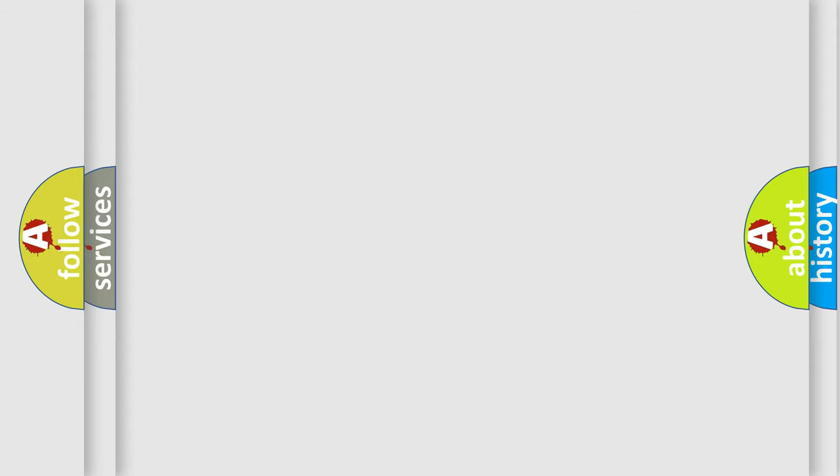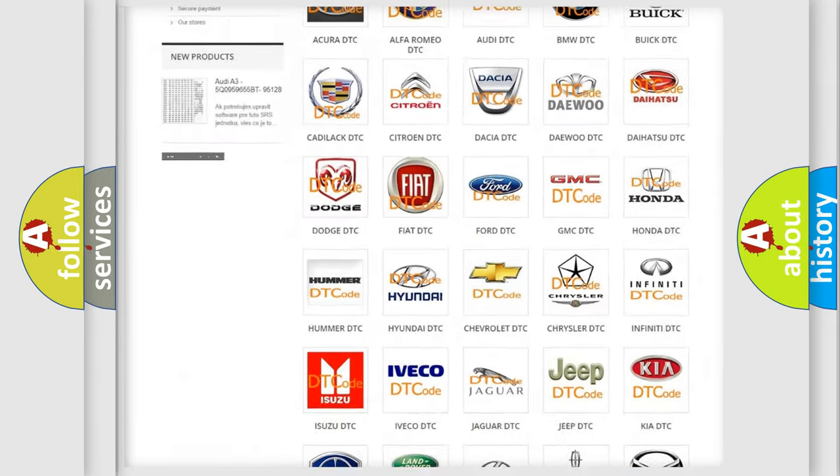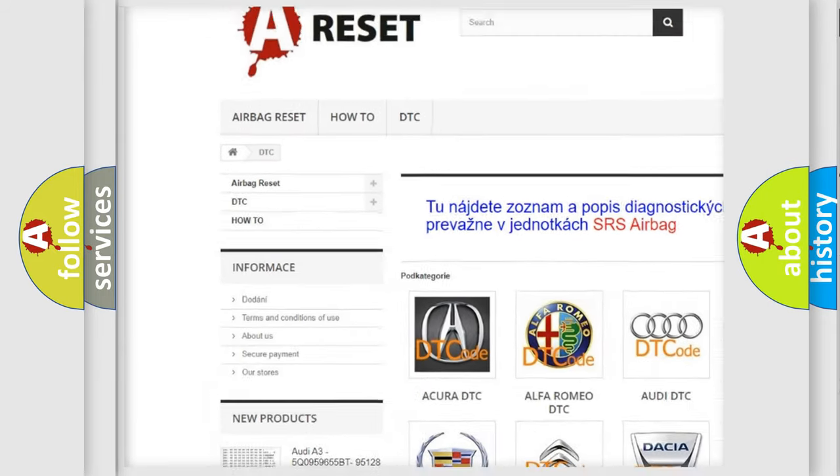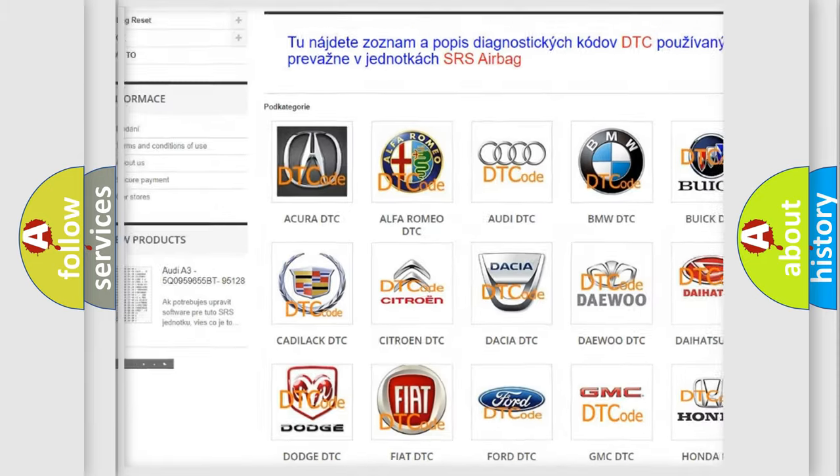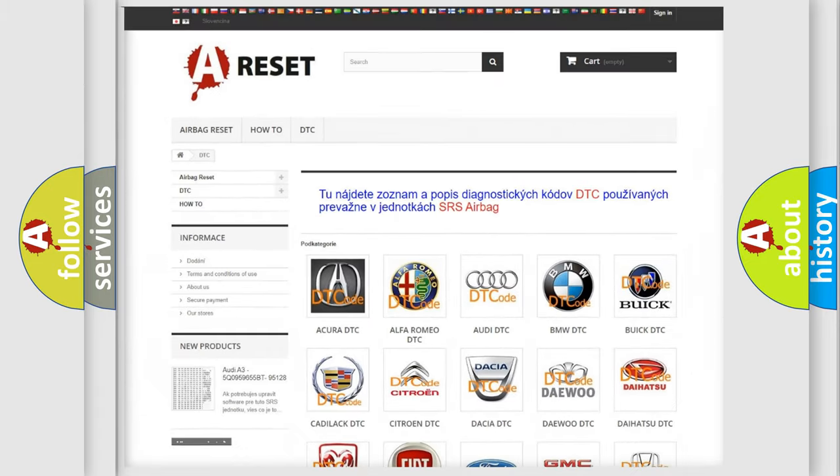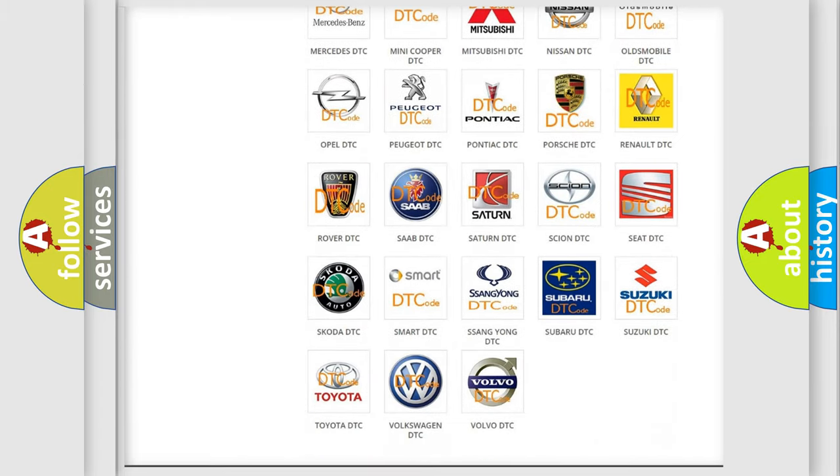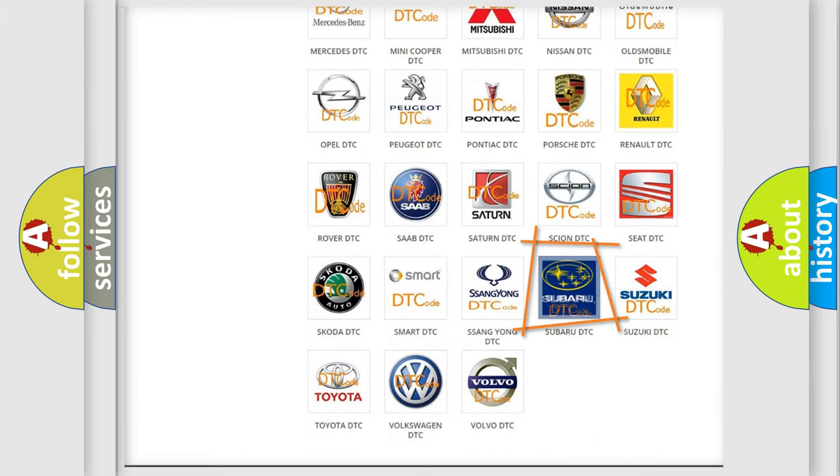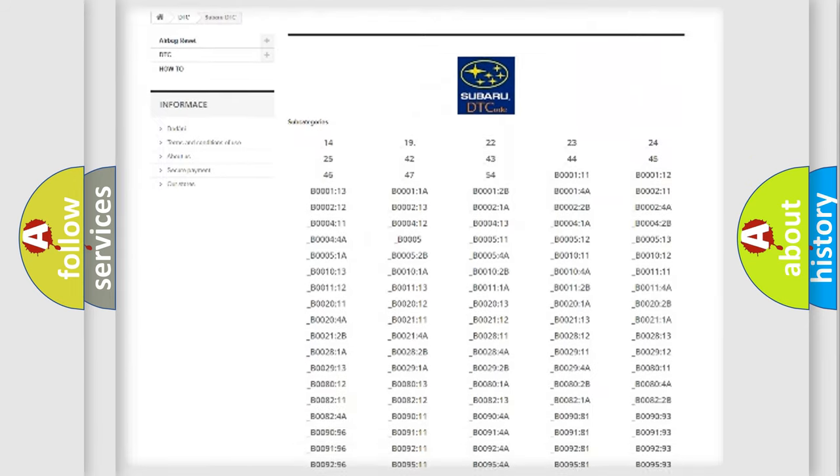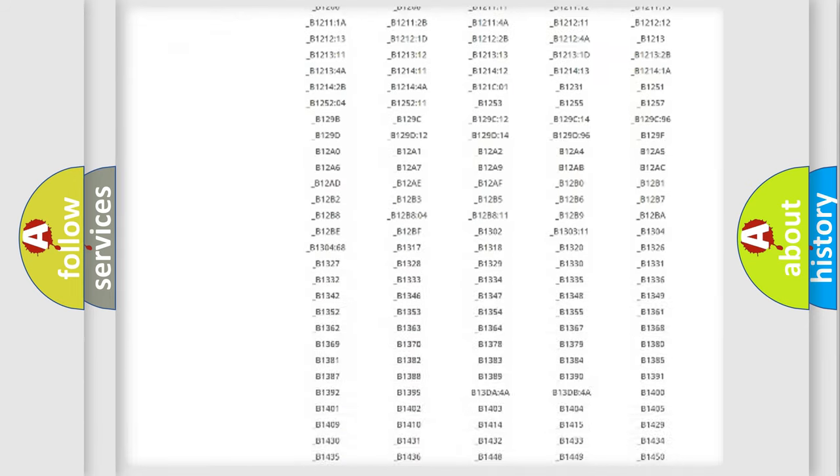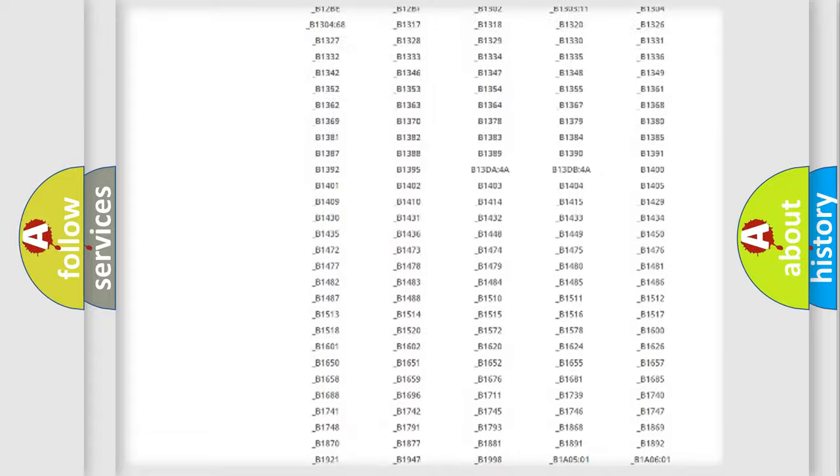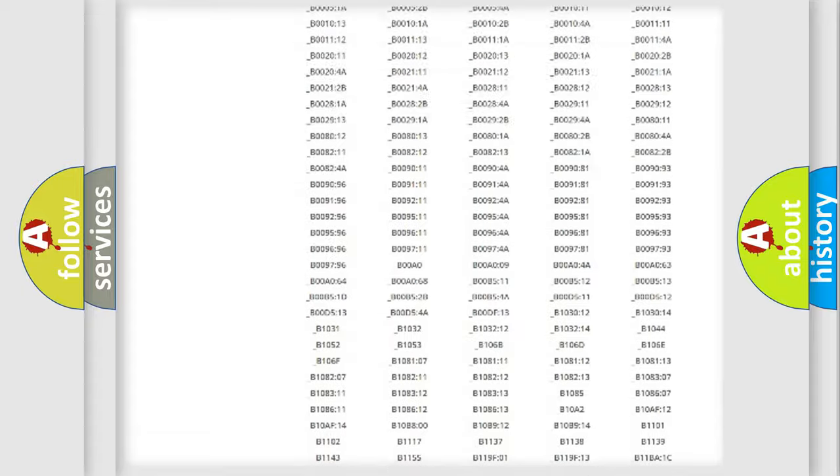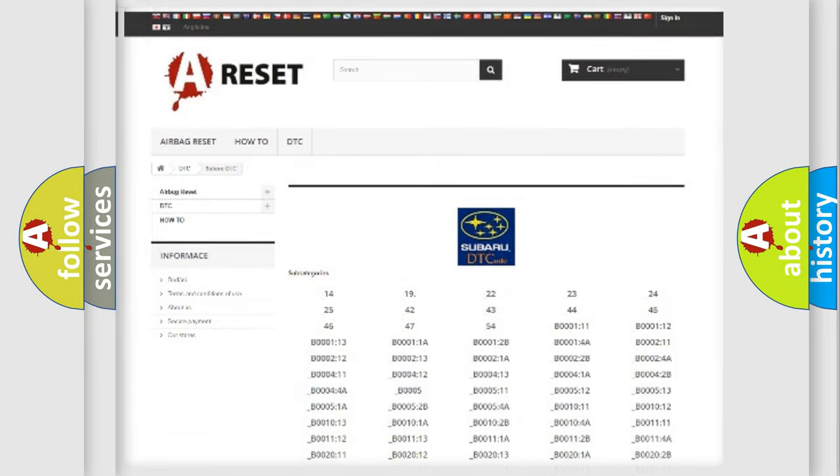Our website airbagreset.sk produces useful videos for you. You do not have to go through the OBD2 protocol anymore to know how to troubleshoot any car breakdown. You will find all the diagnostic codes that can be diagnosed in Subaru vehicles, and also many other useful things.